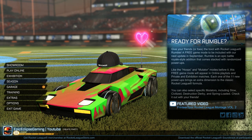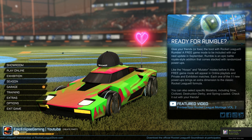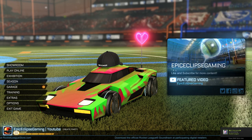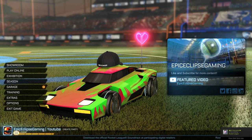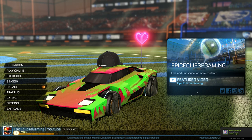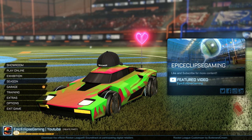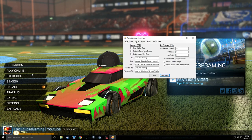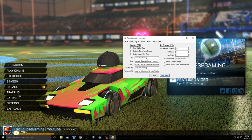If I want to change my menu I can press F2 — there we go, see, it's got my own little thing: 'Epic Clips, like and subscribe for more content.'